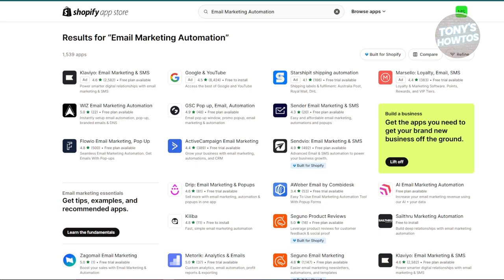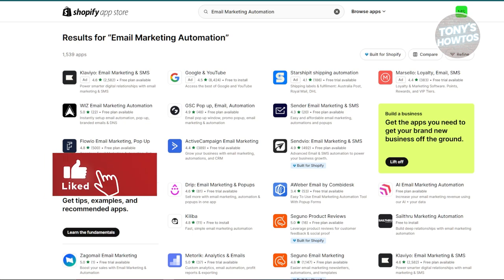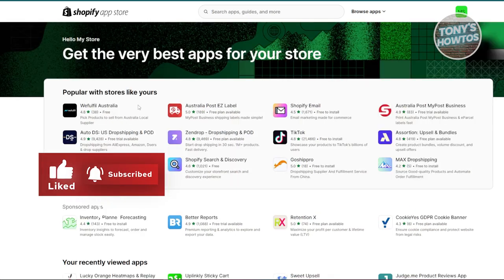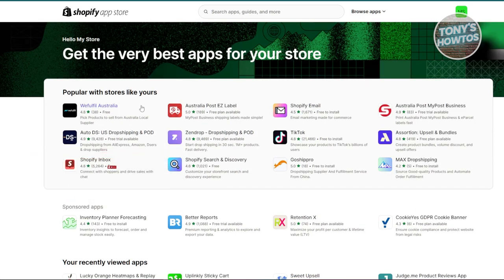These apps can really boost your Shopify store's functionality and performance. Whether you're selling digital products, managing subscriptions, or engaging with customers, most of them offer free plans or trials so you can explore them without spending much upfront. And that's about it — if you found this video helpful, hit the like and subscribe button and watch our next video.